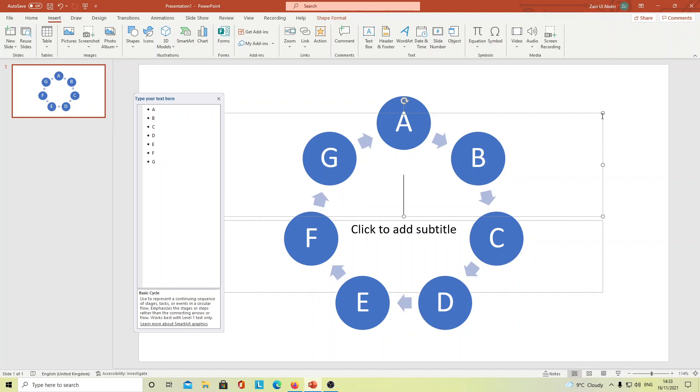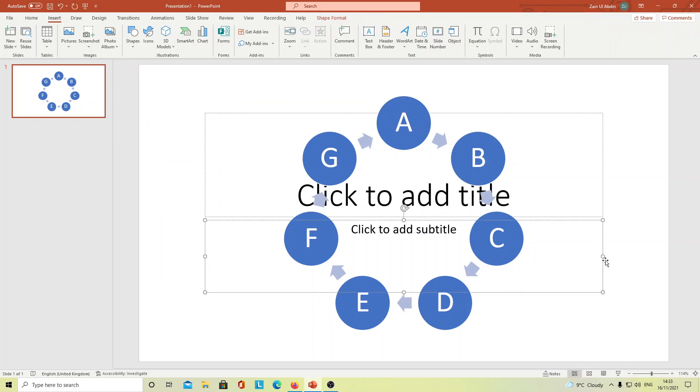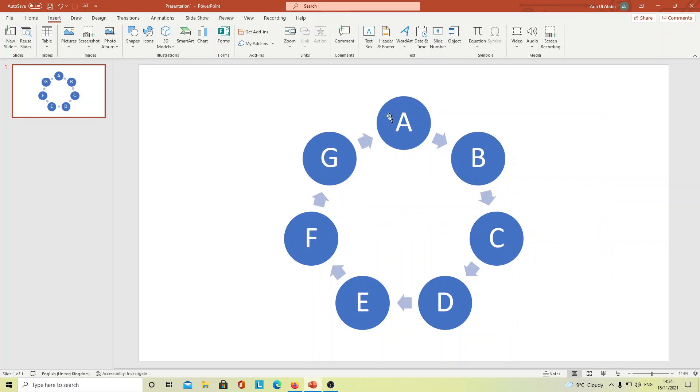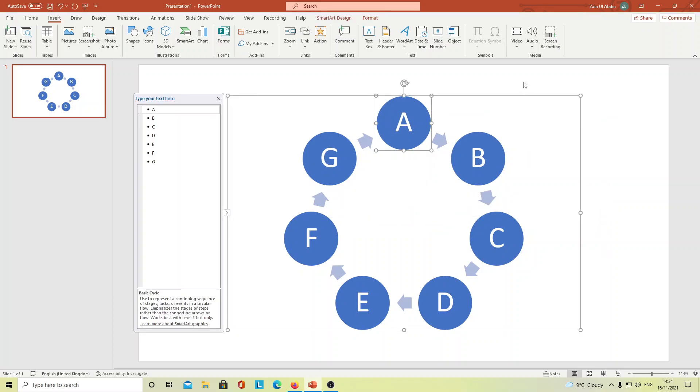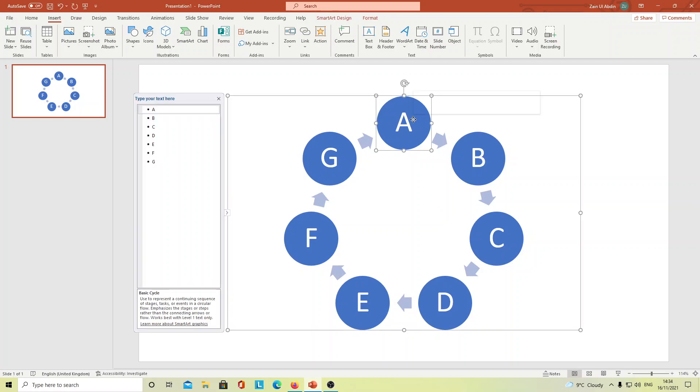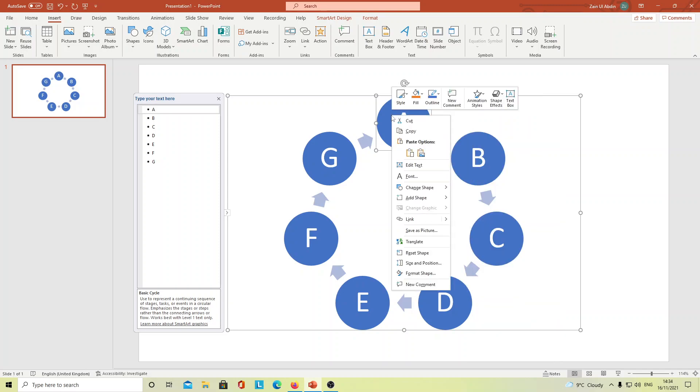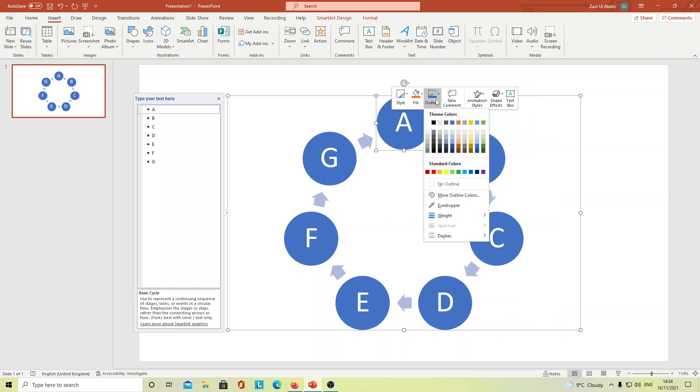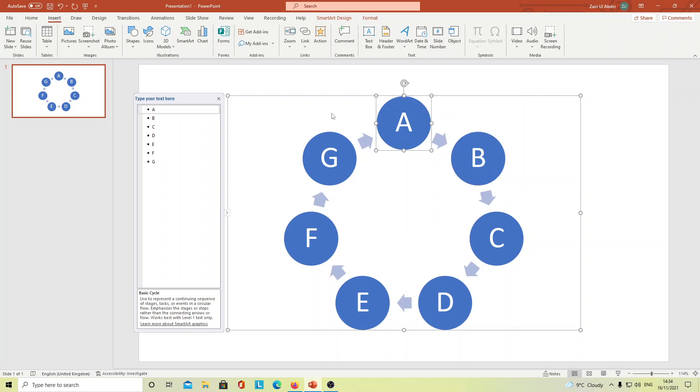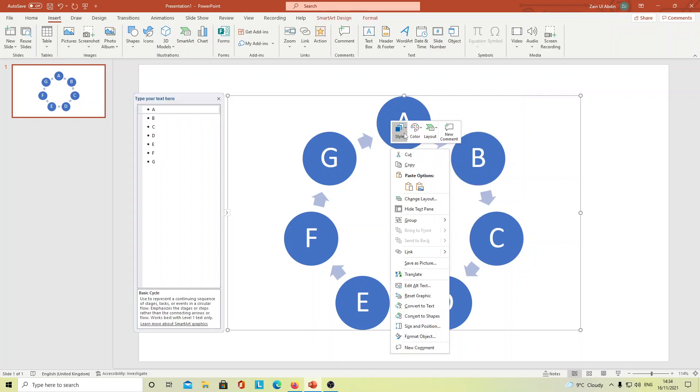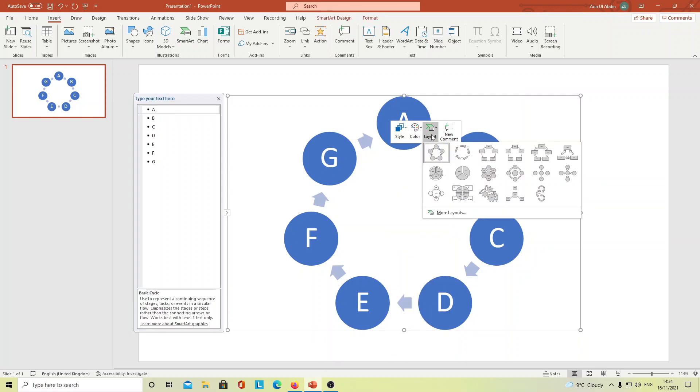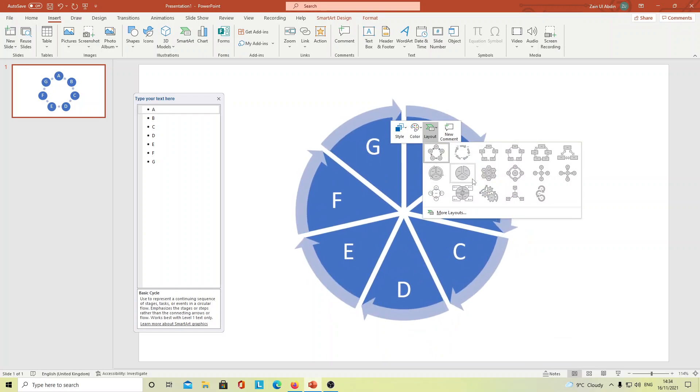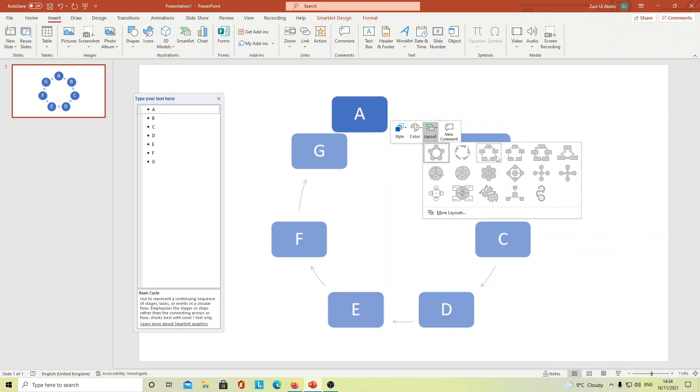And then I will delete the background bit. Right, so this is here and you can change its layout and style as well. Like if you go here, change colors here, a layout is here as well.